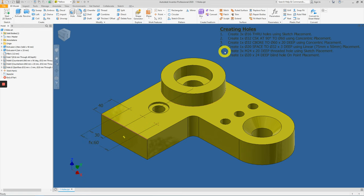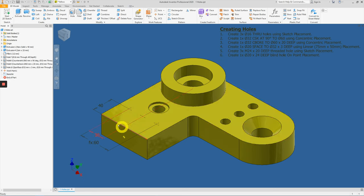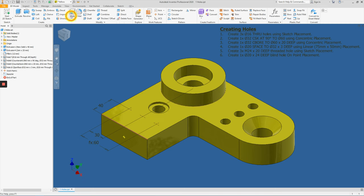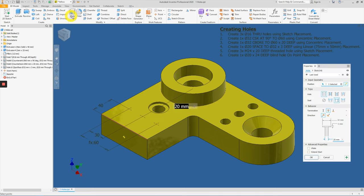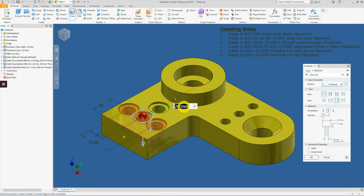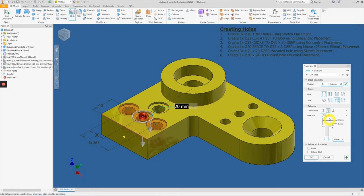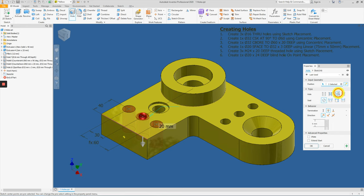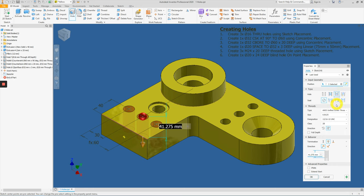Item number five is to create three times of M24 with a depth of 20 mm using here, here, here. So click hole. Automatically, the sketch point has been selected. This is just a threaded hole, a simple threaded hole. So there's no setting, but the hole type, let's change it to the tapped hole.